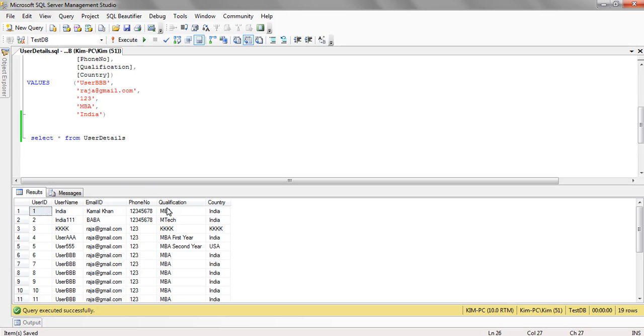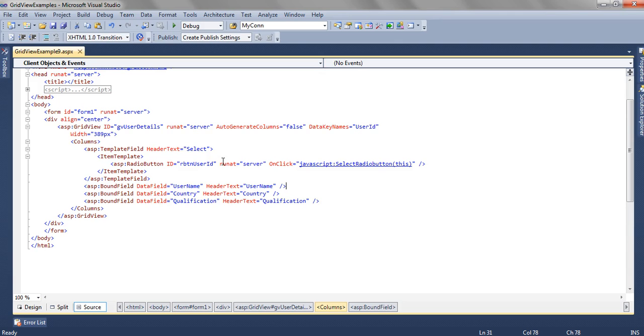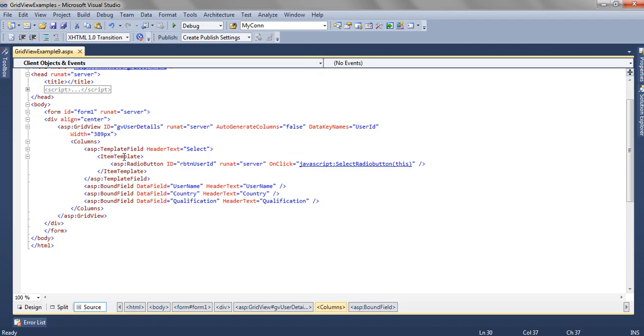Qualification and Country. In the GridView we are only binding three records: UserName, Country, and Qualification. Now let's see how we are getting the data to bind this.